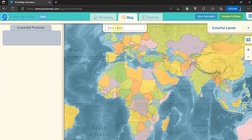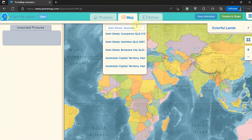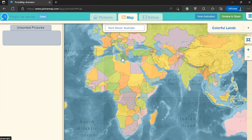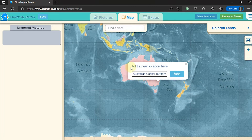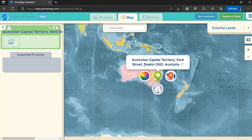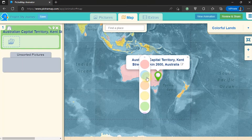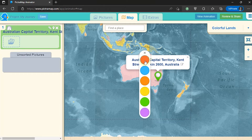The next step is to type the name of the location as the initial route. If the location is correct, click Add. To change the color of the marker, select the color icon.